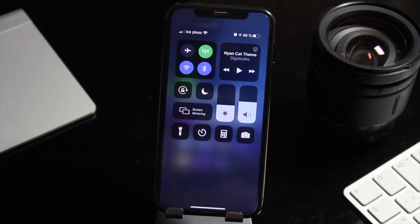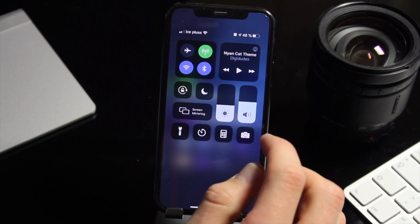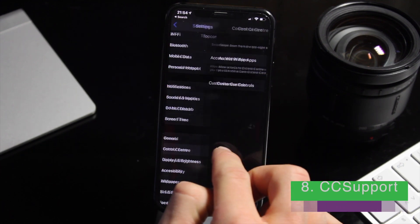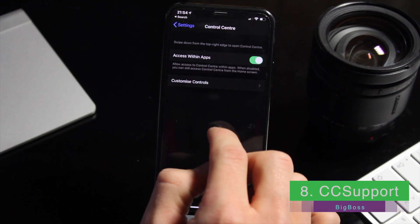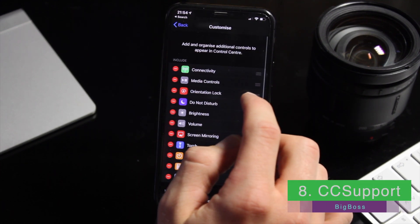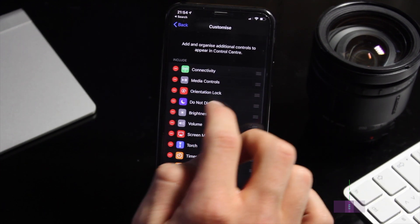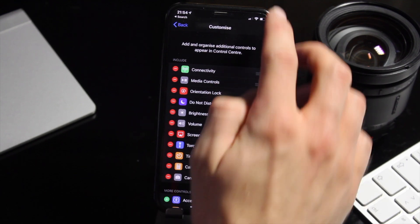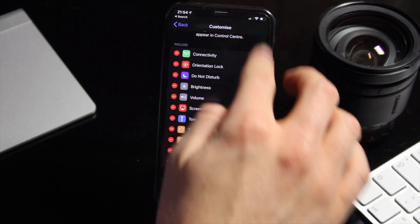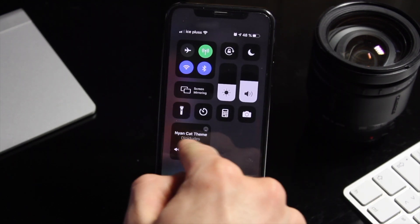Normally in the notification center you cannot customize the top row. CC Support changed that and lets you add third-party tools too. We see that connectivity and media player is now added, so you can move them around.